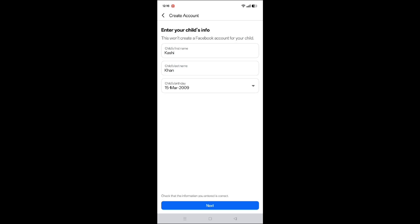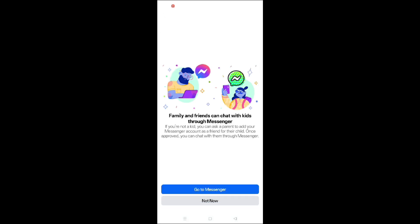You can see the account is created. Family and friends can chat with kids through Messenger. Go to Messenger.